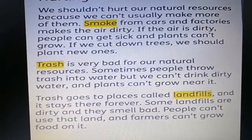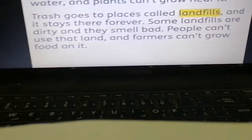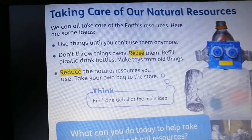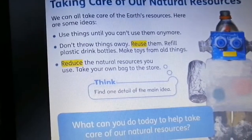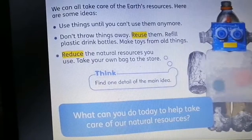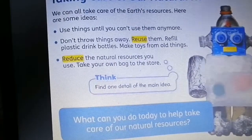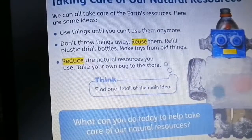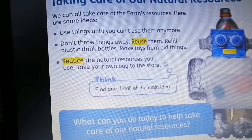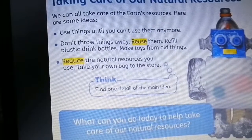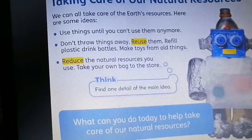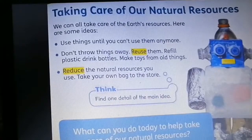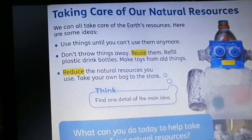Trash goes to places called landfills and it stays there forever. Some landfills are dirty and they smell bad. People can't use that land and farmers can't grow food on it. Taking care of our natural resources: We can all take care of the earth's resources. Use things until you can't use them anymore — don't throw things away, reuse them. Refill plastic drink bottles, make toys from old things. Reduce the natural resources you use. Take your own bag to the store. What can you do today to help take care of our natural resources?